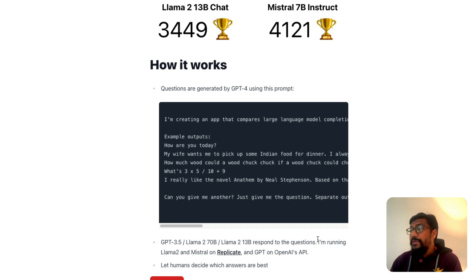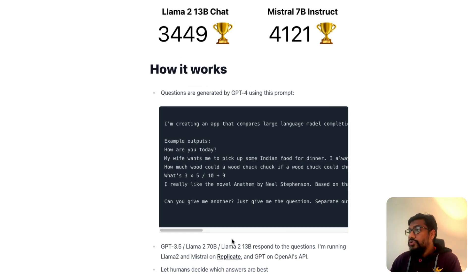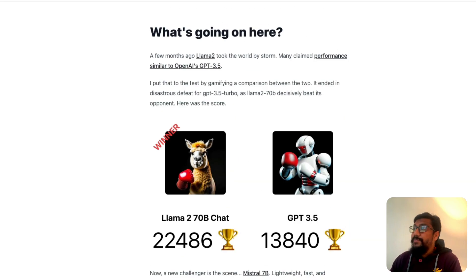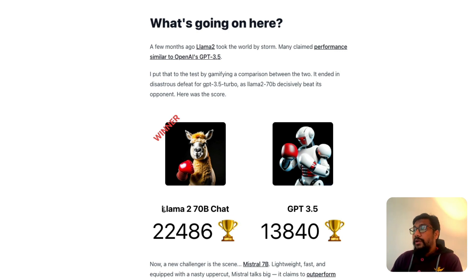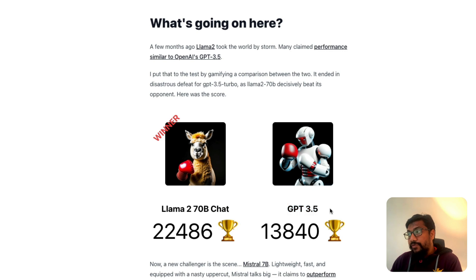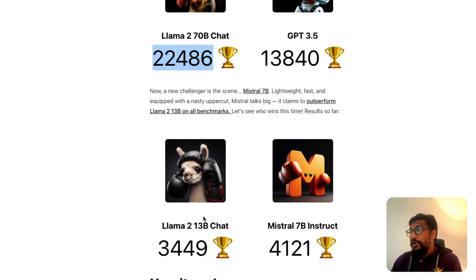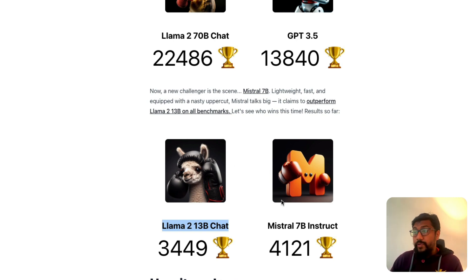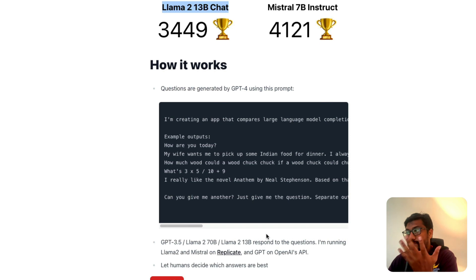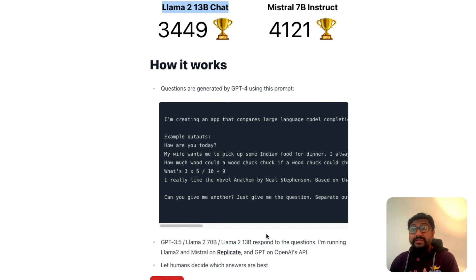Previously, they ran a different test: Llama 2 70B chat model versus GPT-3.5, and Llama 2 70B won by a huge margin. I'm looking forward to seeing when the Mistral vs. Llama 2 13B test completes and whether Mistral comes out as a clear winner overall.